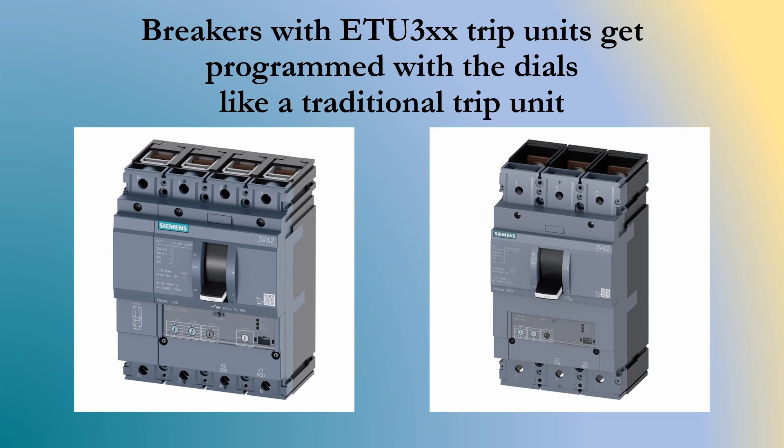The TD-400 and 500 also work as a secondary injection test set for all of the ETU-300 series trip units for the 3VA circuit breakers. But those are only set using the dials on the front.